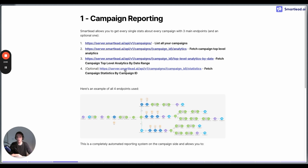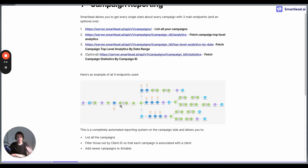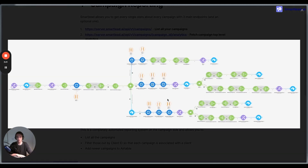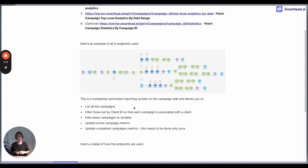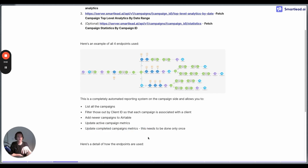The fourth endpoint lets you fetch campaign statistics by campaign ID, which gives you a list of leads — those present in the campaign, those who opened, those who replied, and so on. Here's an example workflow where all four endpoints are used. This is a completely automated reporting system on the campaign side. It allows you to list all campaigns, filter by client ID, add new campaigns to Airtable, update active campaign metrics, add daily campaign metrics, and update completed campaign metrics.